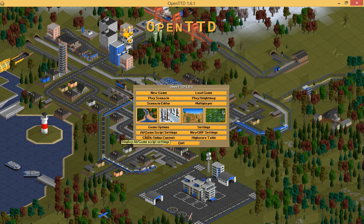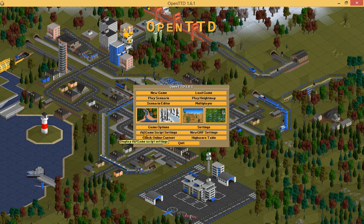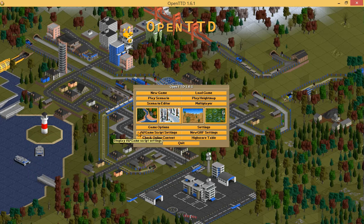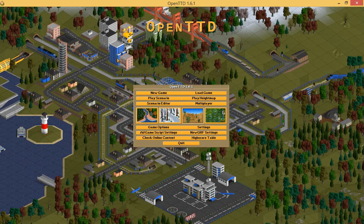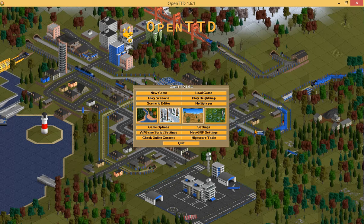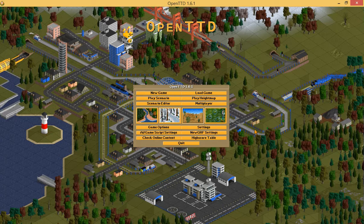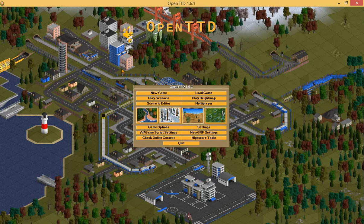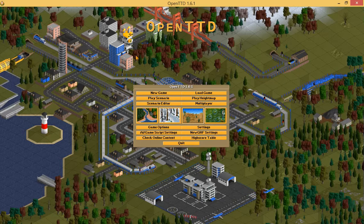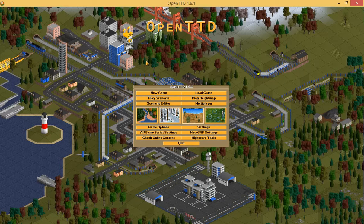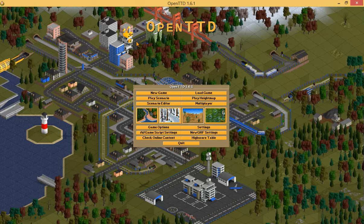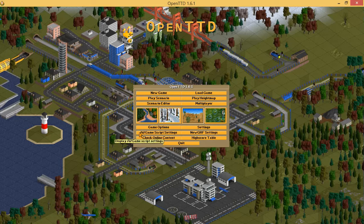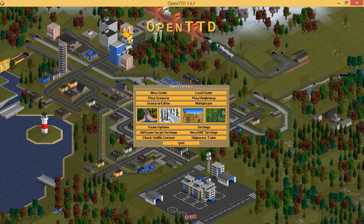Hi, today I'm going to show you how to put artificial intelligence, so called AIs, via Game Script Settings, so you can get some opponents and call them enemies in OpenTTD 1.6.1. The easiest way to do that is by the game's interface. You can download it directly from inside the game — you need an internet connection — and you can download it from this option here, AI Game Script Settings.